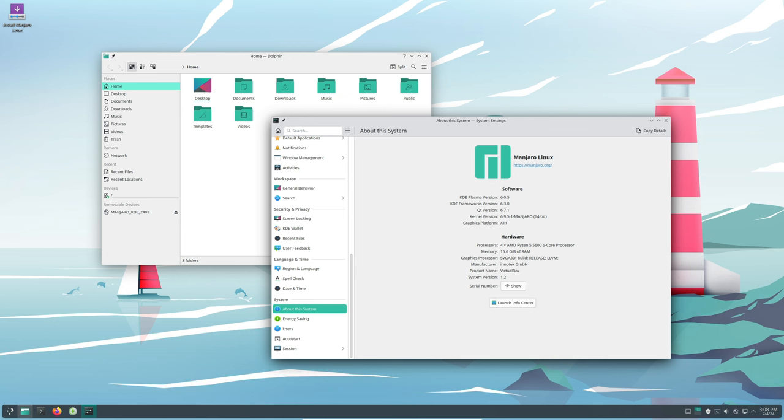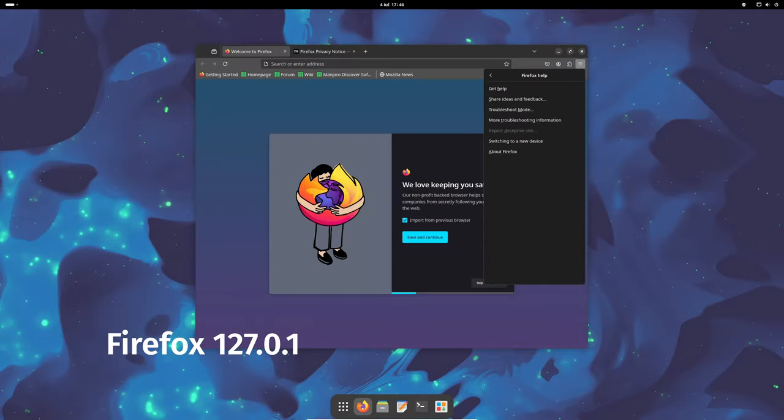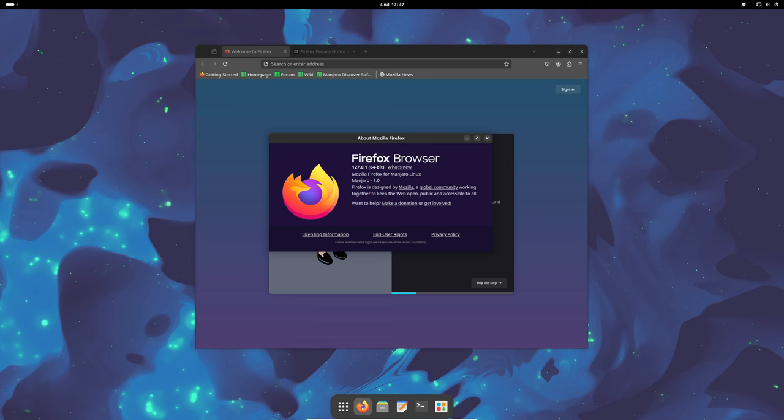Firefox, a popular web browser, has been updated to version 127.0.1. This update includes various bug fixes and performance improvements, making your browsing experience faster and more secure. It's like getting a tune-up for your car, ensuring it runs more smoothly and efficiently.